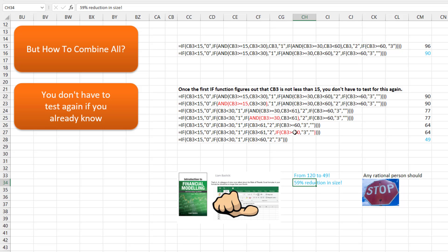We can take out all of those redundant characters and get down to 77. And out here, we don't have to test for greater than or equal to 30 — we already know it's greater than 30 because otherwise it would have gotten the zero or the one. Finally, we don't have to check if it's greater than 60. If we reach the false branch, it has to be greater than 60. That is an impressive reduction — from 120 characters down to 49, a 59.2% reduction. For those here to figure out how to do multiple IFs, this is where you should stop. That's the formula I would recommend.